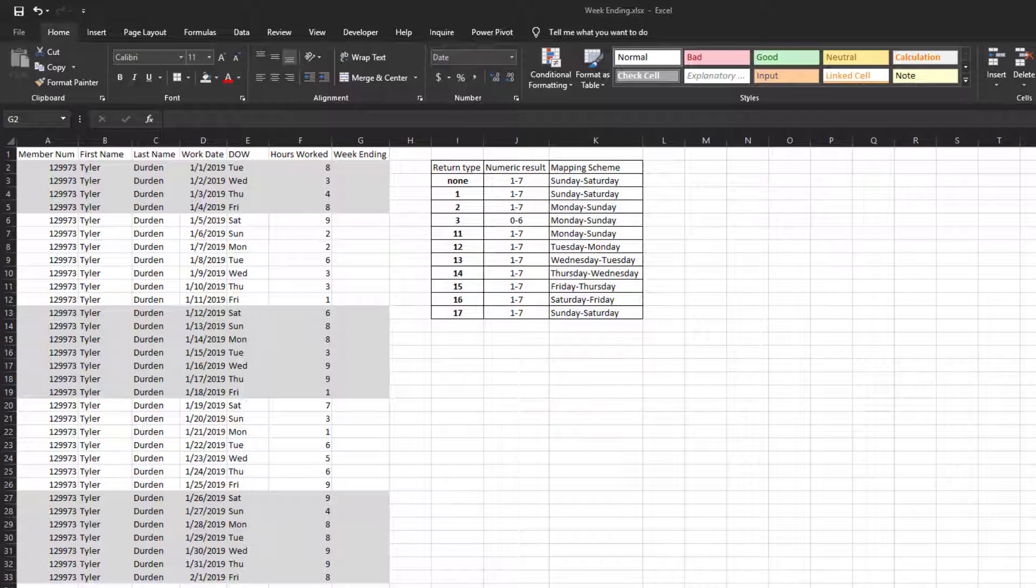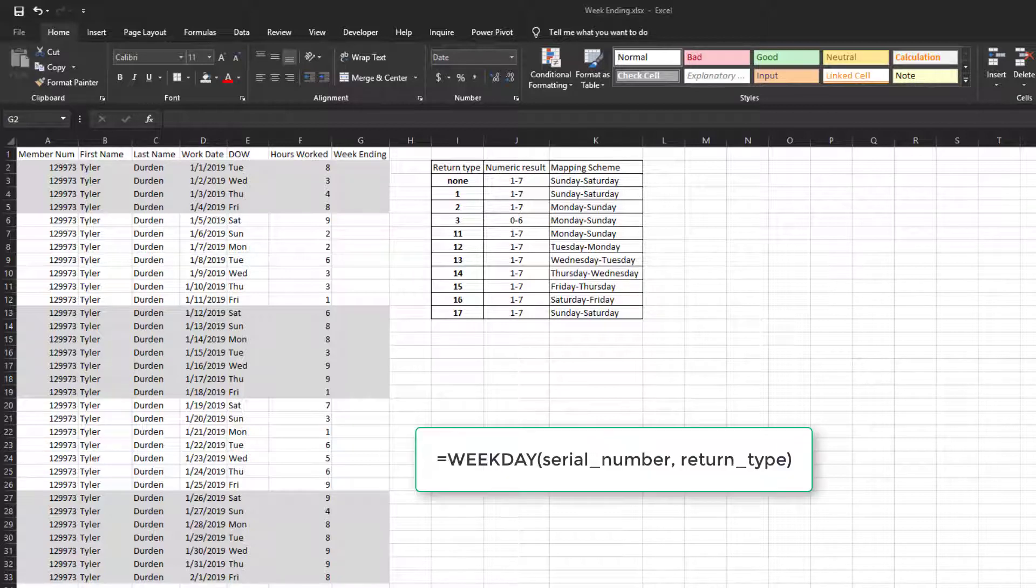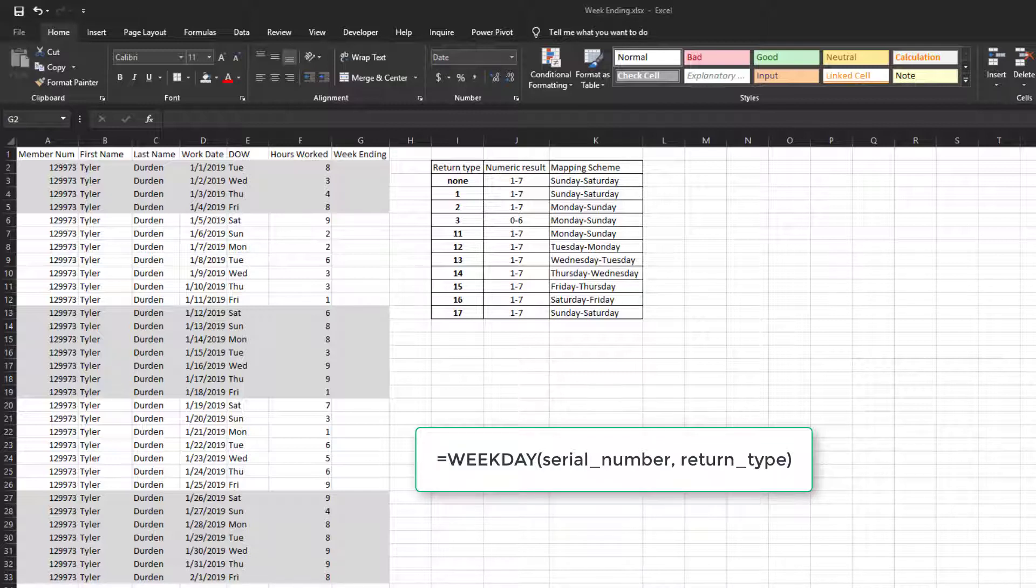To do this, you'll need to use the WEEKDAY function and some basic arithmetic. The WEEKDAY function takes a date and returns a number between 1 and 7, which represents the day of week. The default return value is 1 for Sunday and 7 for Saturday.